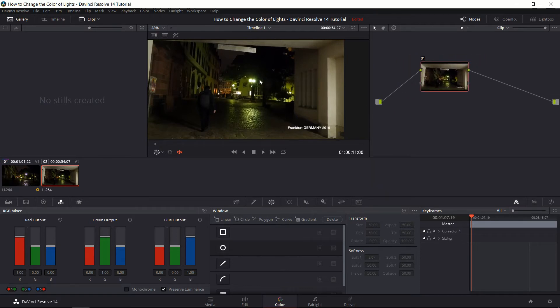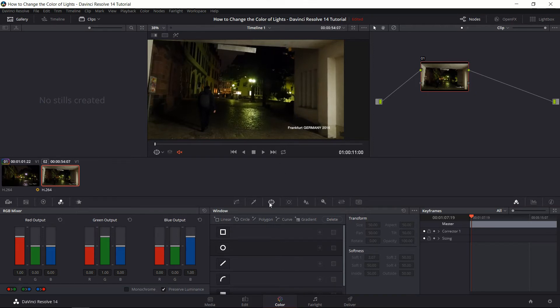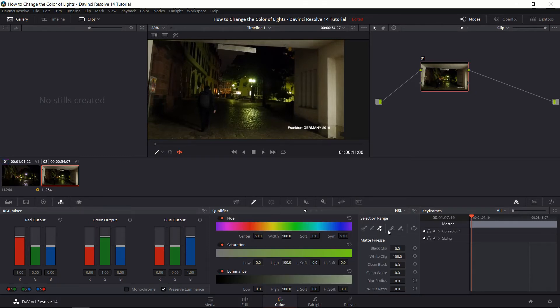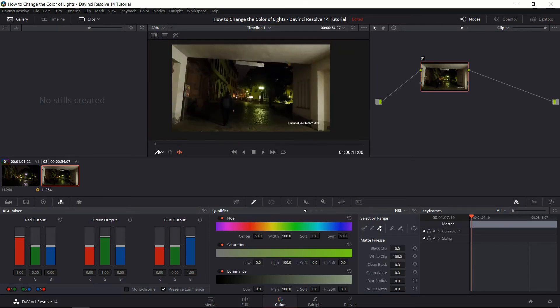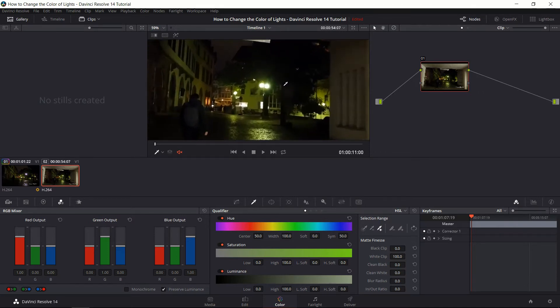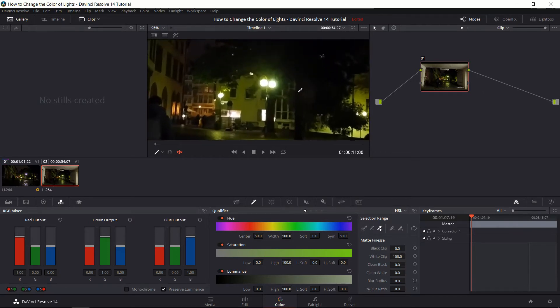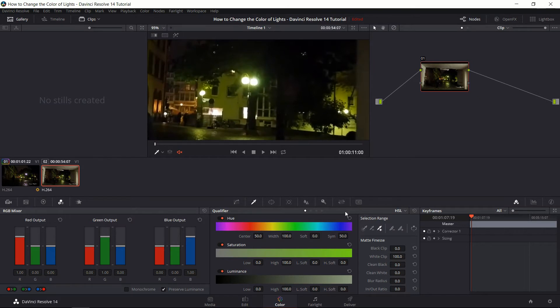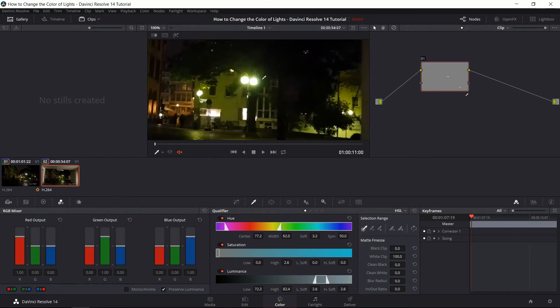And now the first thing we're going to want to do is create a selection, especially of this light that we want to change. So to do that we should use a combination of power windows and qualifier selection tools. So for the clip I want to select from, I'm going to start at the first frame, I'm going to zoom in here, and we're going to try to make a selection of that light.